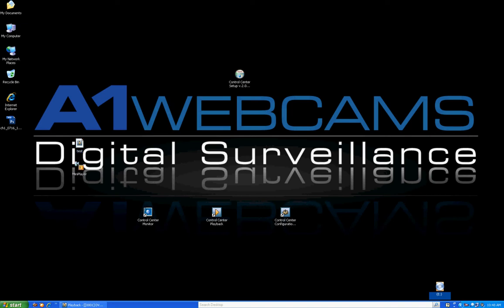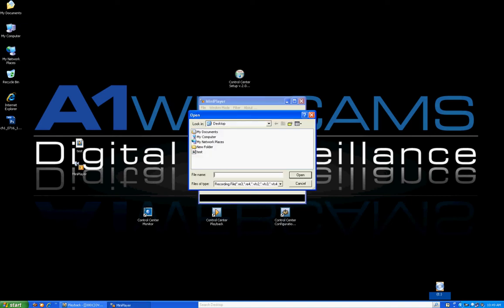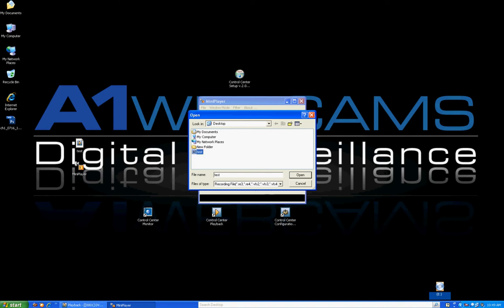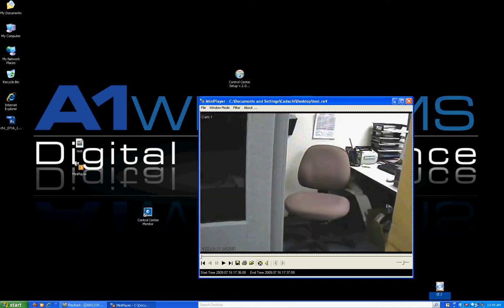When the backup is done, on the desktop you'll have the Mini Player and the video file. Copy both to a hard drive or CD and give it to someone. When they get it, they double click the Mini Player, it loads, automatically asks what video to open, you open it, and it starts playing back the video in the Mini Player.